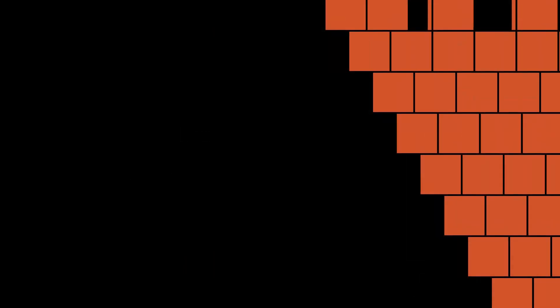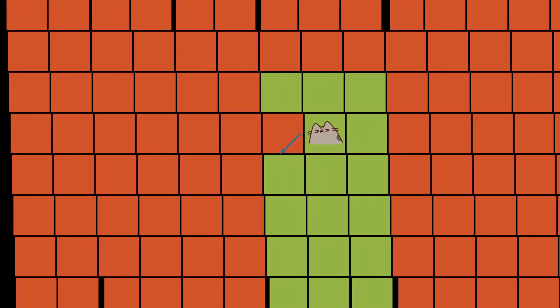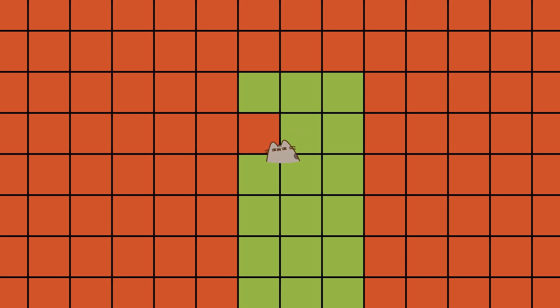Originally, my collision resolution operated on both axes at the same time. First it detects that the player was on a tile they shouldn't be. Then it tries to calculate the vector that they need to move in to get back to the nearest valid tile. This makes the math somewhat difficult and causes there to be a lot of situations to handle.